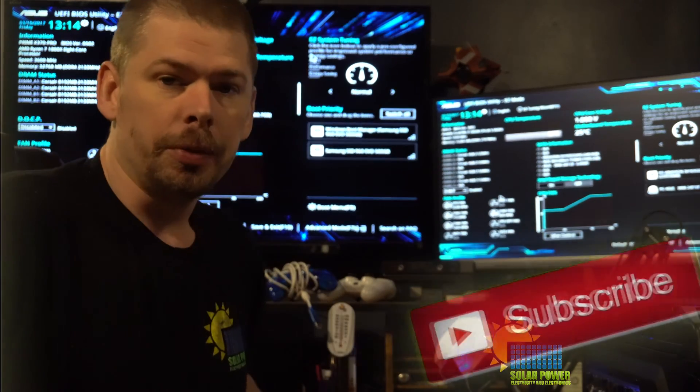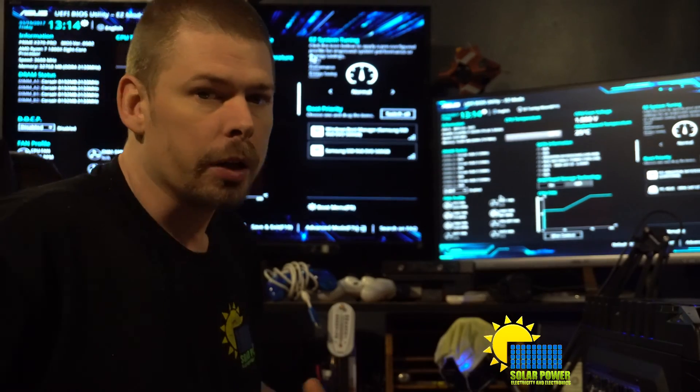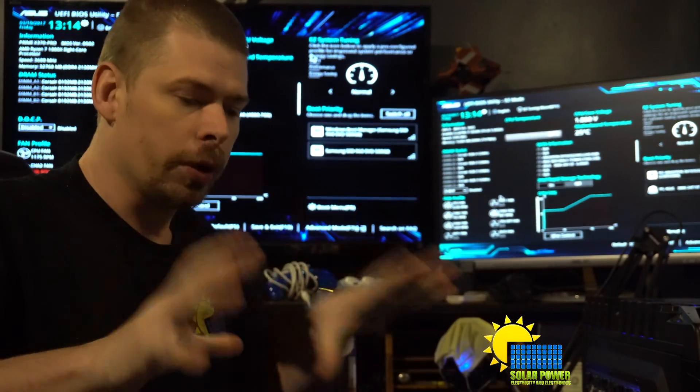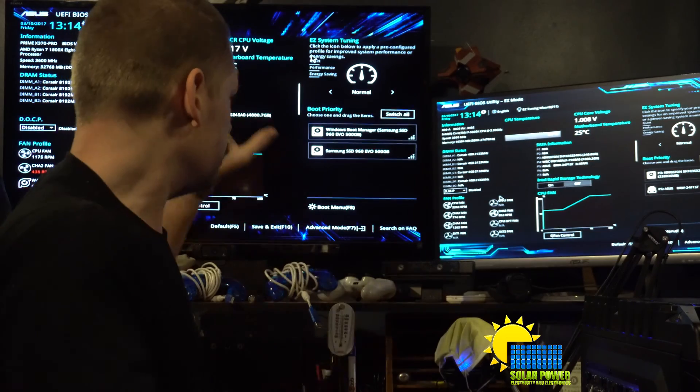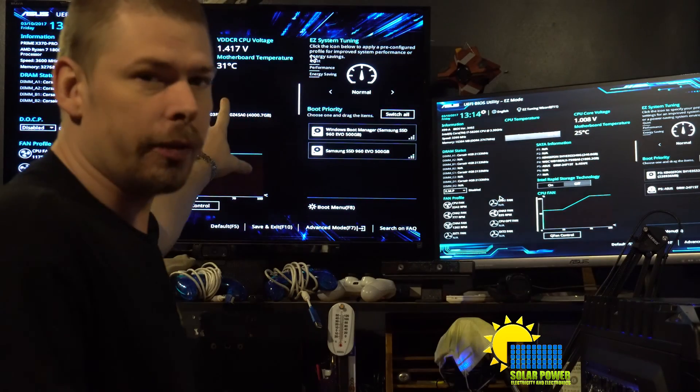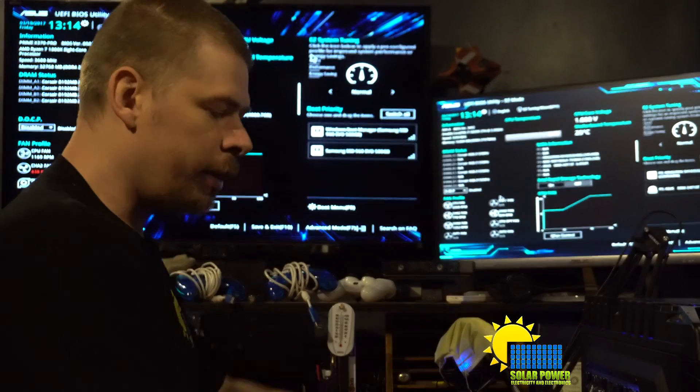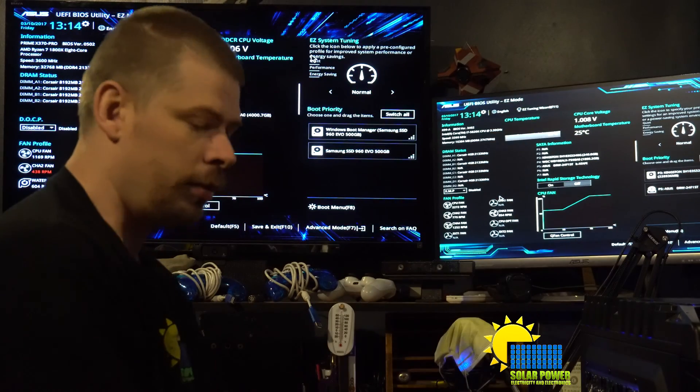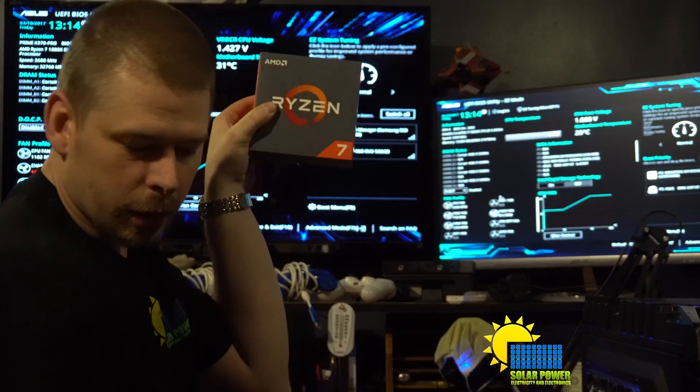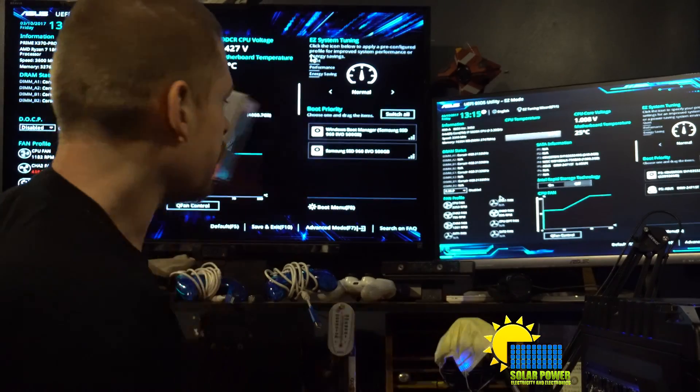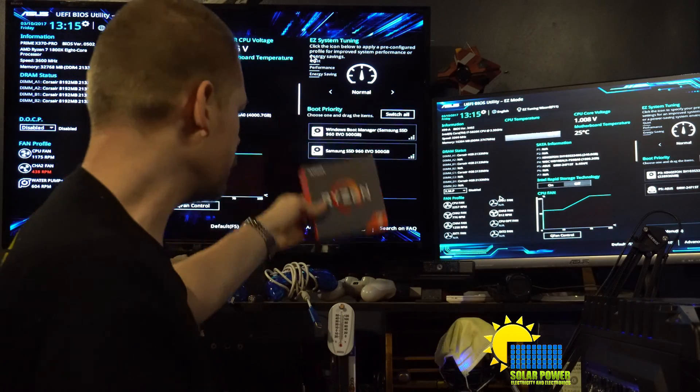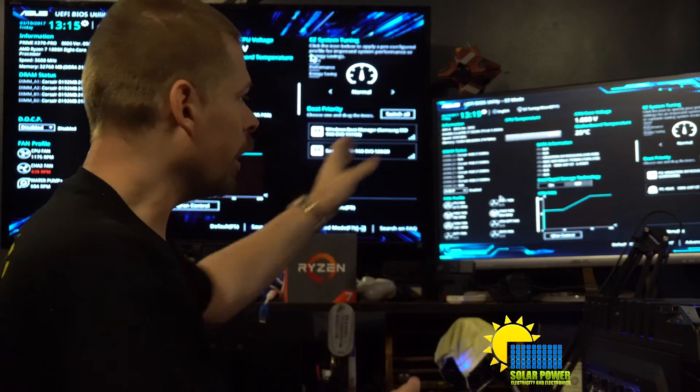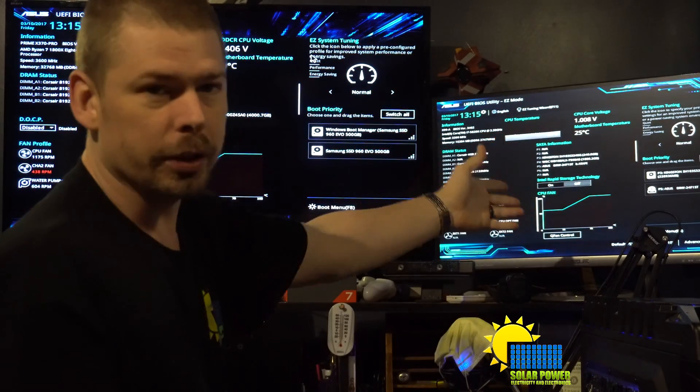What's up ladies and gentlemen, YouTube, everybody out there. This is a quick overview of the BIOS. On your left we got Ryzen, I dropped a dog tag on the left. We got Ryzen on the right, we got Intel.